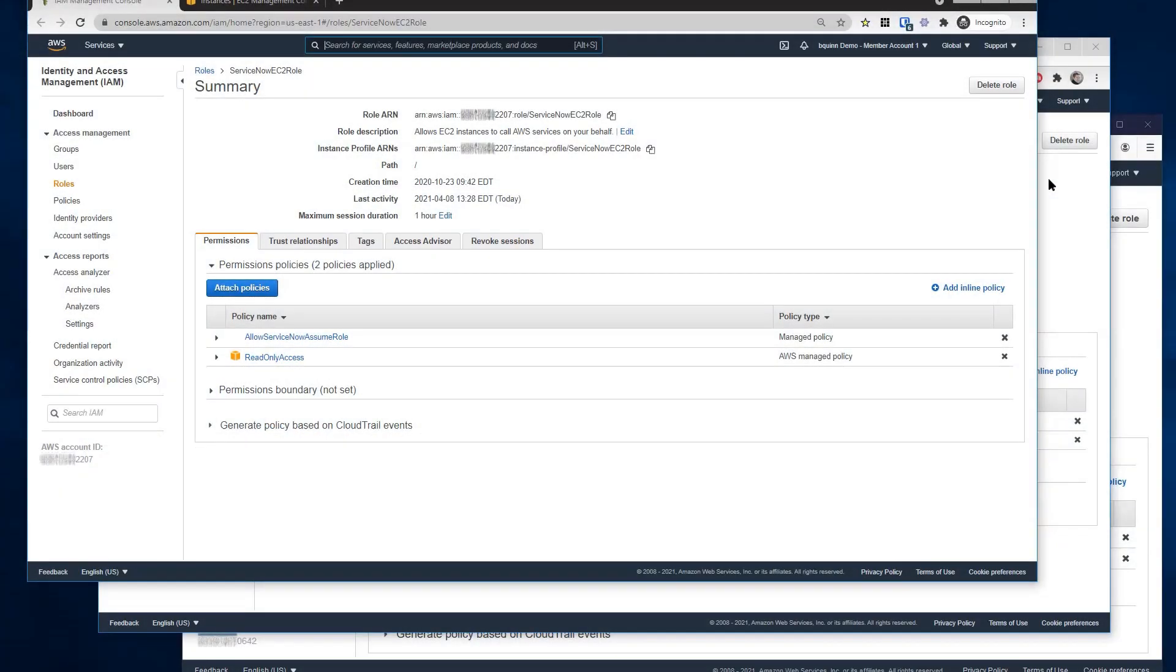So today, ServiceNow is going to present to you one of our most common customer questions, how to integrate with AWS using our best practice of a credential-less, assume role-based integration.